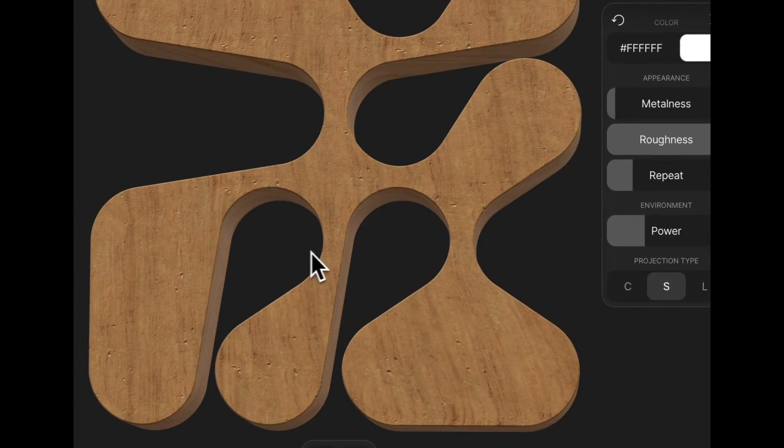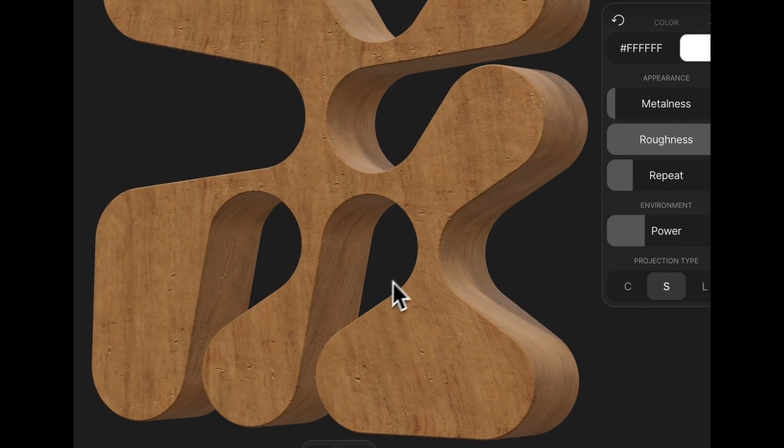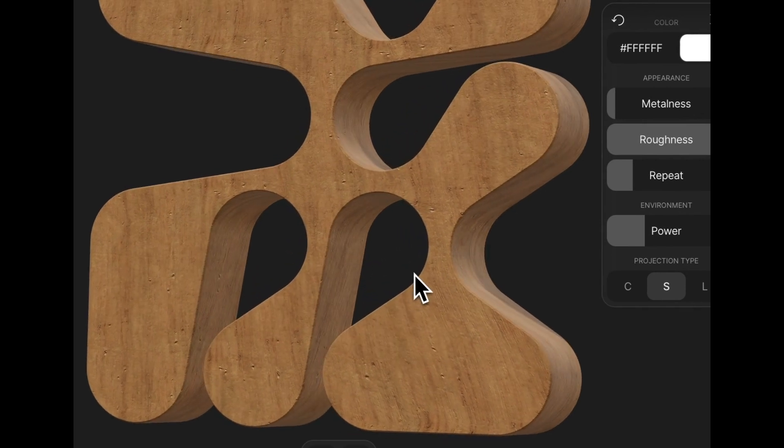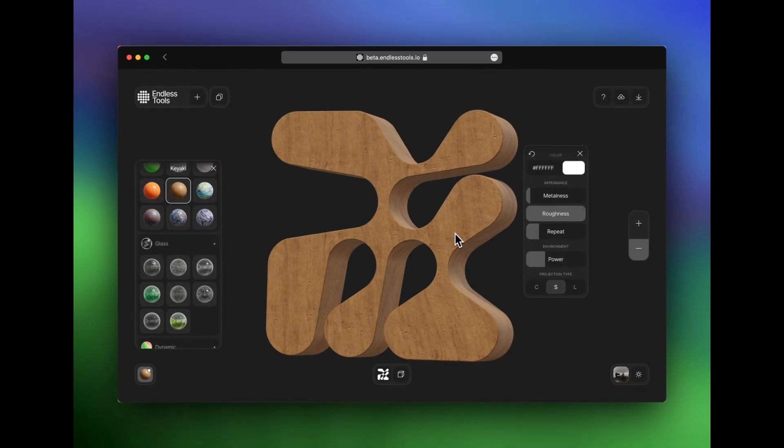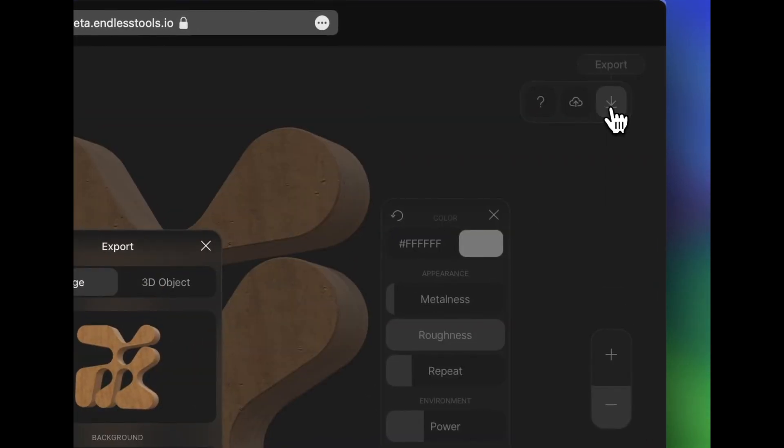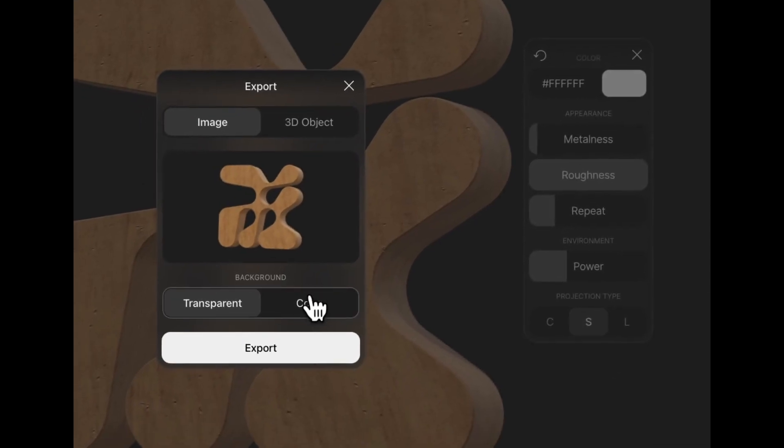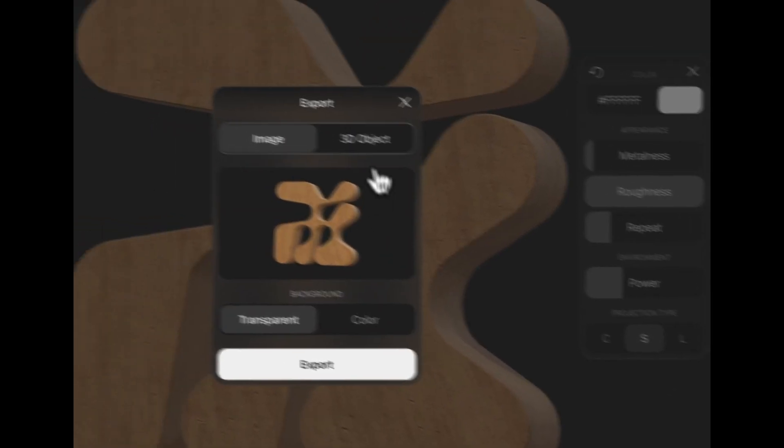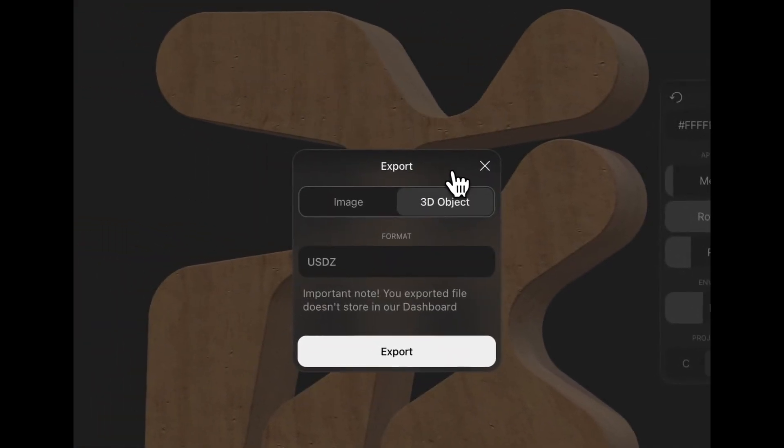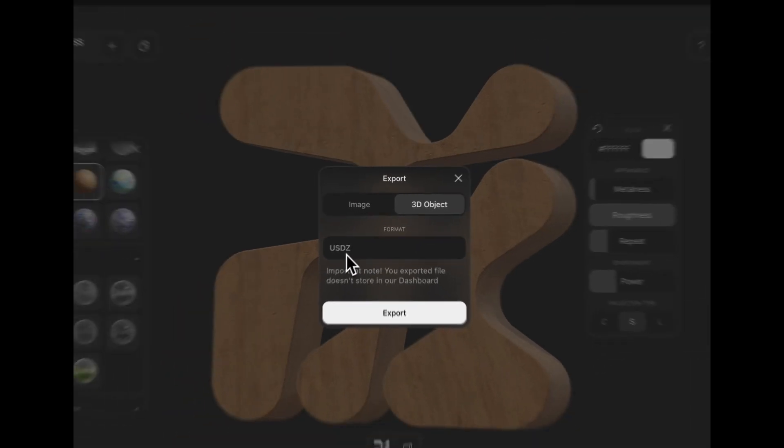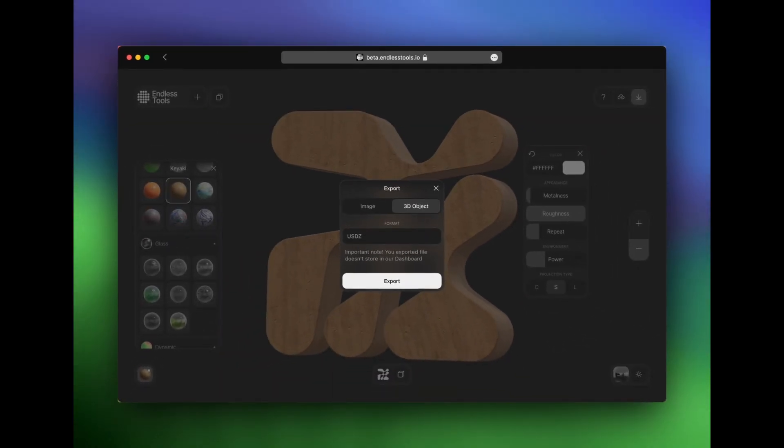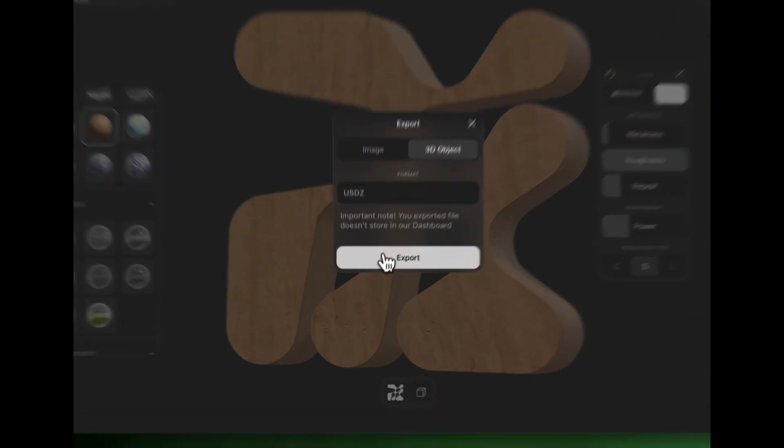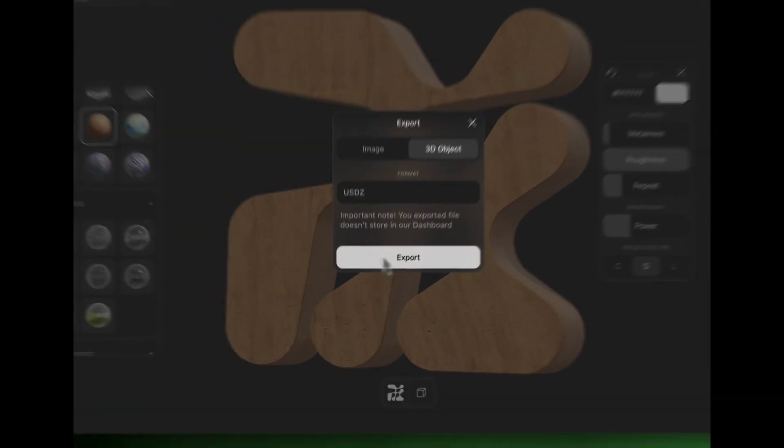And so now all I need to do is download it. And this is what I love about this tool is I'm able to, for free, download this object as either an image with a transparent or specific color background or a 3D object in USDZ format. And that's what I'm going to download right now. So I'll click export and my file will automatically download.